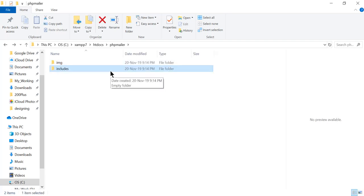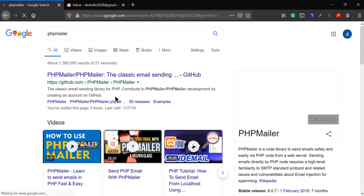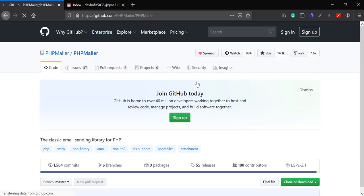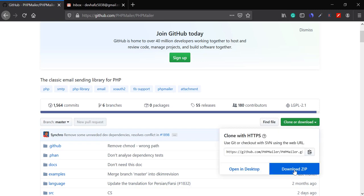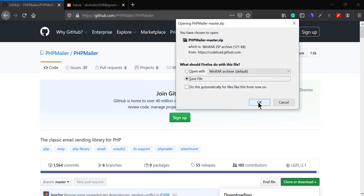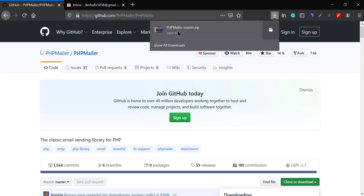Now let's go to Google and search for PHP mailer. Choose the first link, which is the GitHub link. On the right side you can see a 'Clone or Download' button — click on the down arrow and then click 'Download ZIP'. You can also install PHPMailer using Composer, but I'll show you how to install it manually. Our download is now finished.